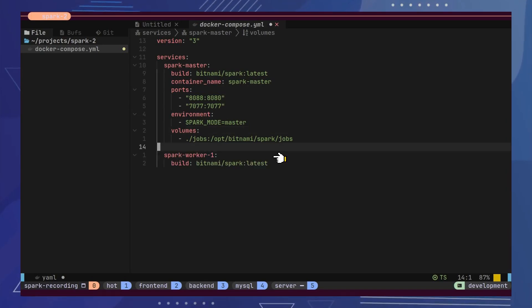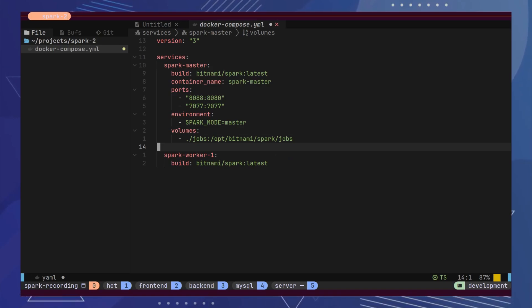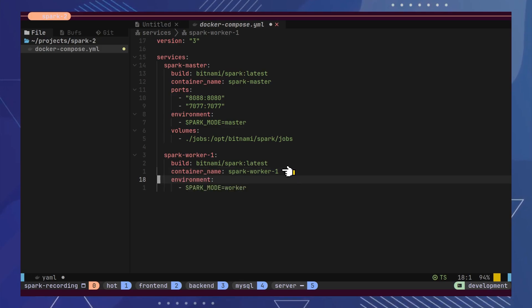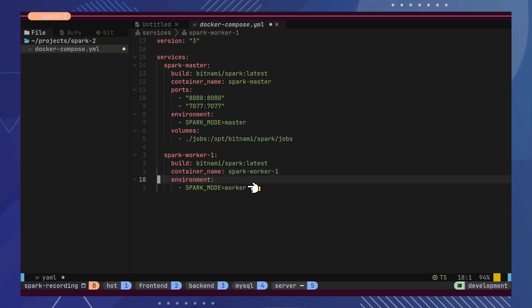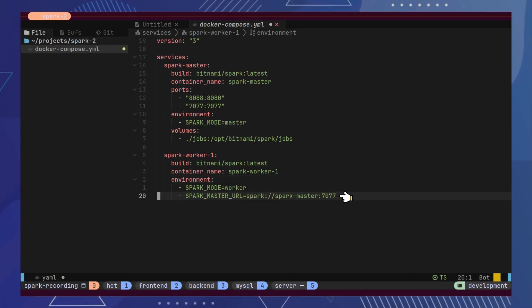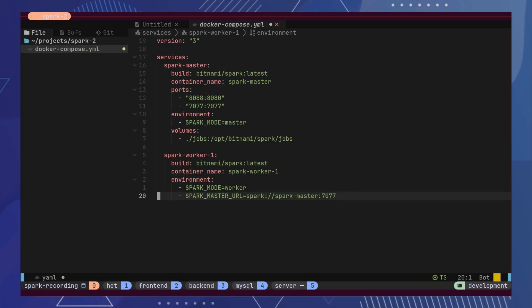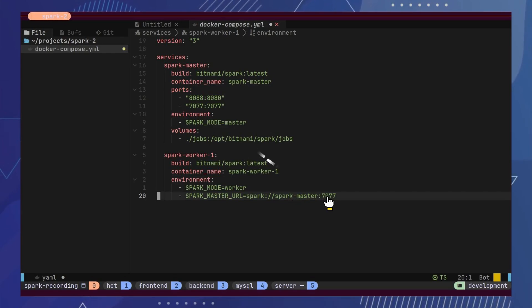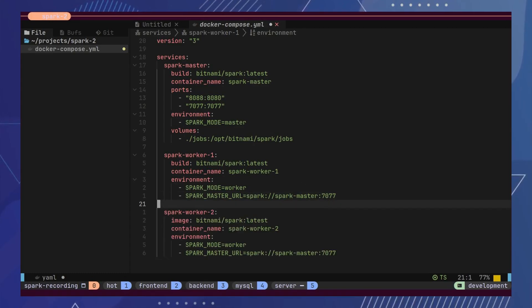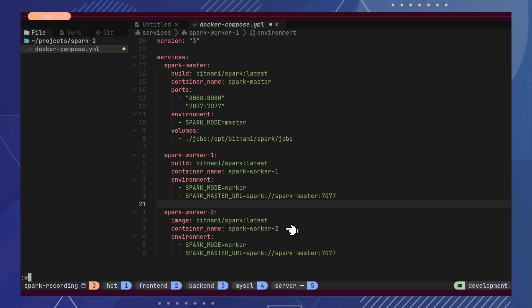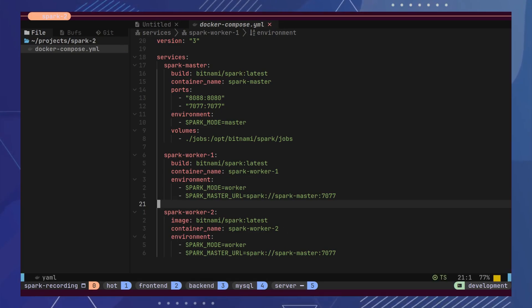Next, we need two worker nodes. These nodes will perform the actual data processing. The image will be the same, and the name will be SparkWorker1. The Spark mode will be Worker, indicating that this instance of the container is a worker. We will specify the master address inside this worker configuration. Note that the host name will be the name of the master service, and the port will be the port exposed in the master configuration. The configuration for the second worker will be the same, except for the change in name to SparkWorker2.